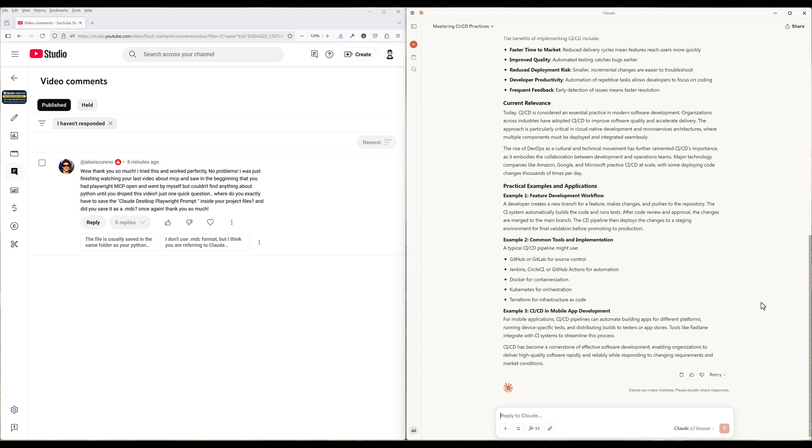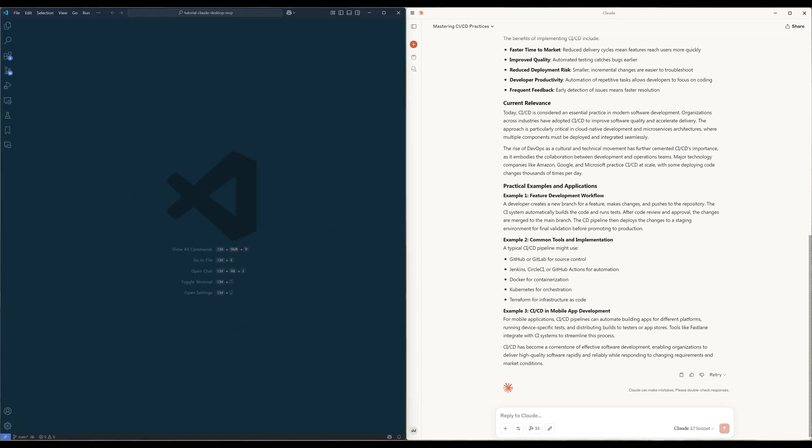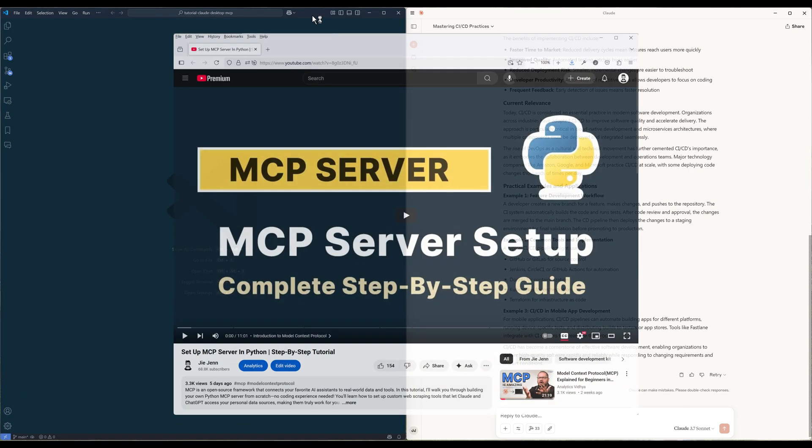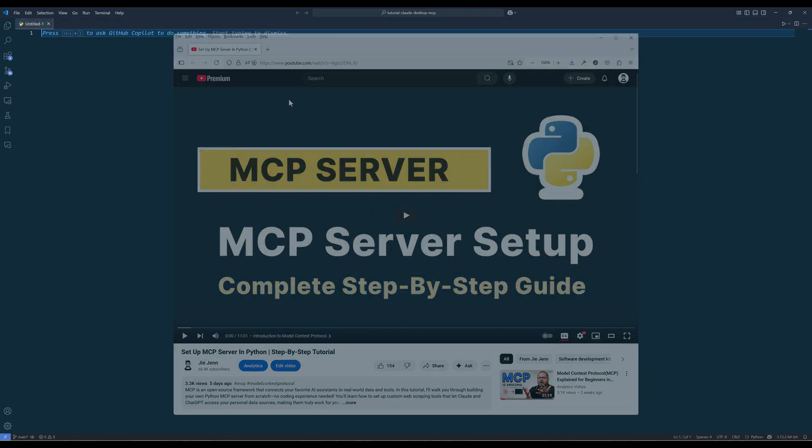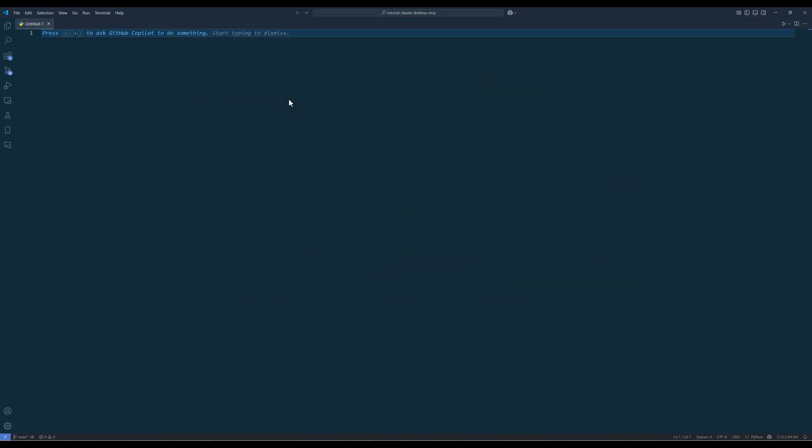I am going to assume you already know how to set up an MCP server in Python. If not, you can check out my video on how to get started with MCP server in Python tutorial from the link in the description below.